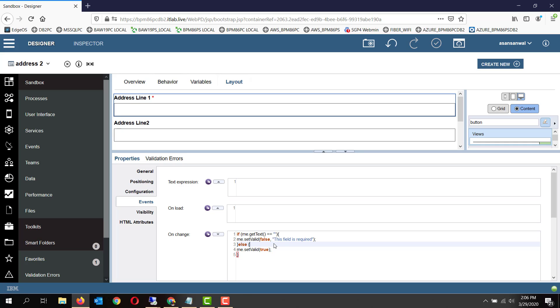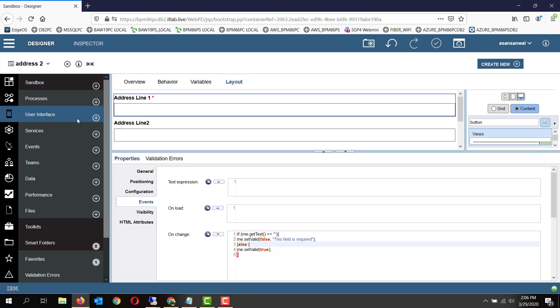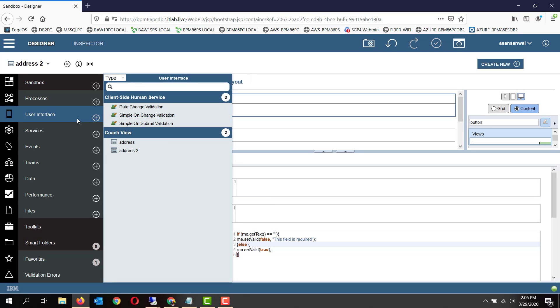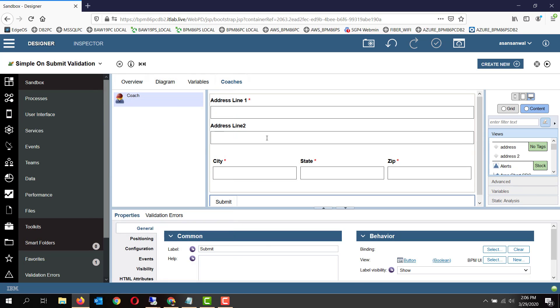Okay, so this was the on-change validation. Now let's take a look at on-submit validation which is pretty similar to this one but takes it one step further and does a combined validation for multiple fields. On-submit validation, let's run it and see how it works.